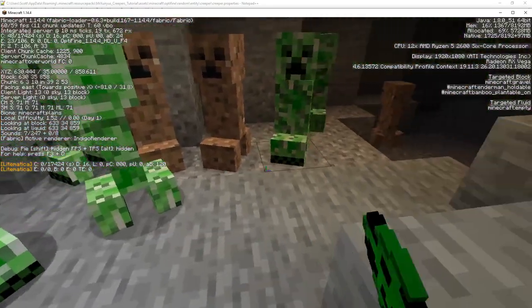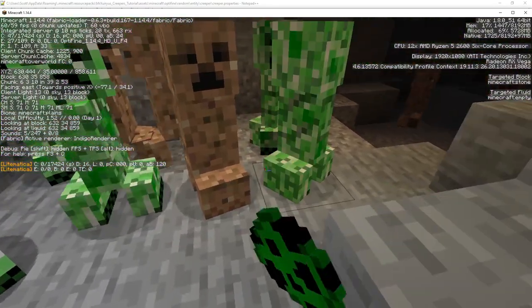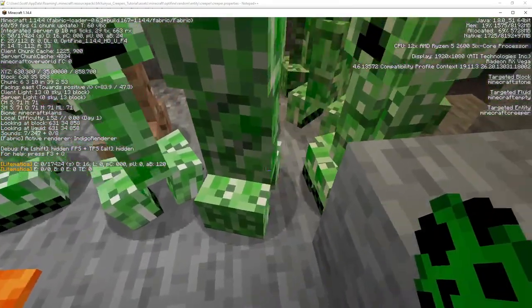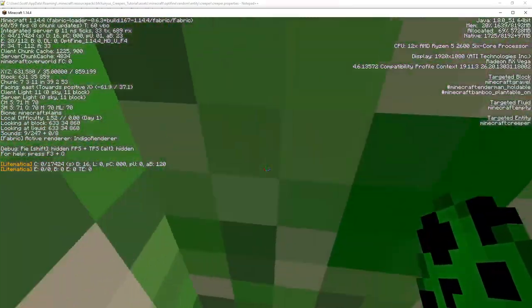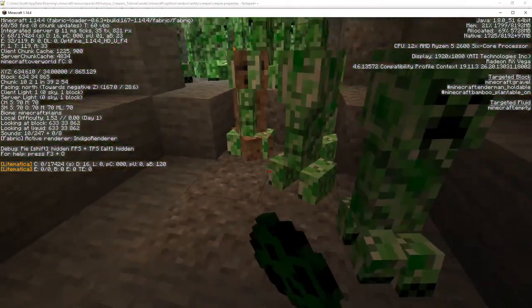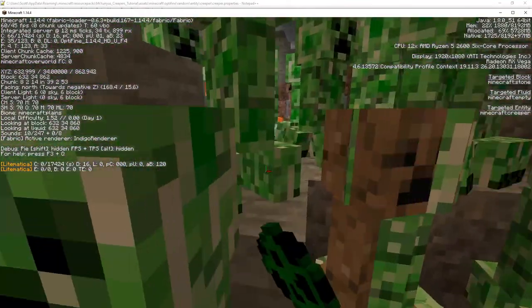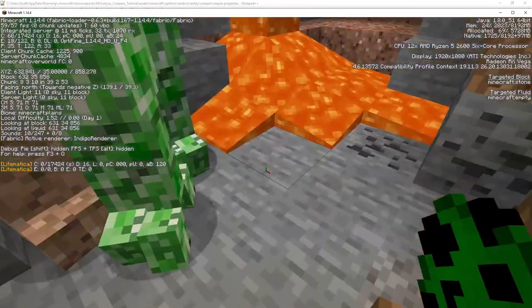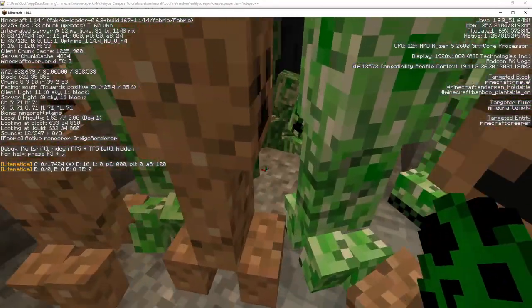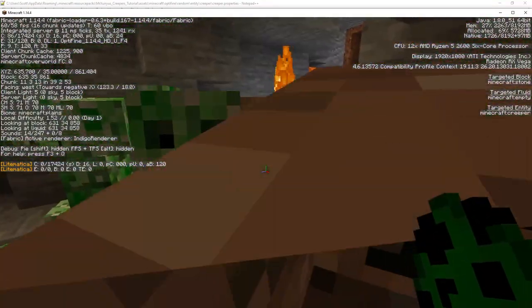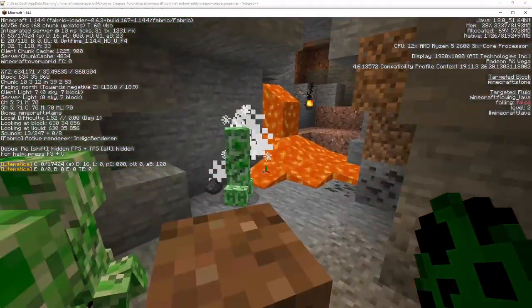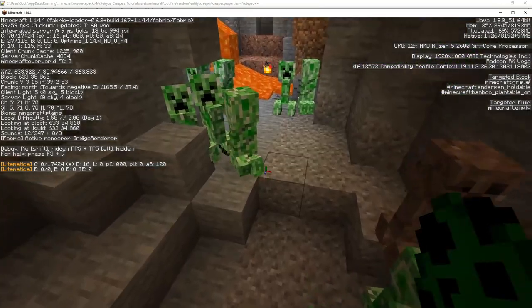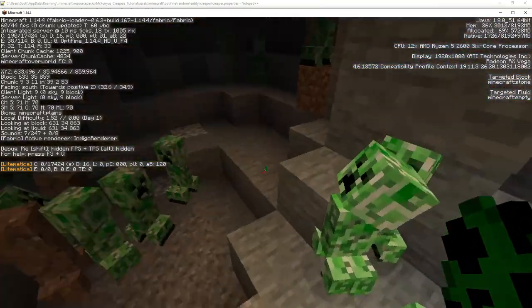So if I click lots and lots of times we should see that the default creeper shows up a lot more often than the granite creeper. Now the default one will show up a lot more often than the granite creeper because it is 5 times more likely to spawn. And that's how the weights work.